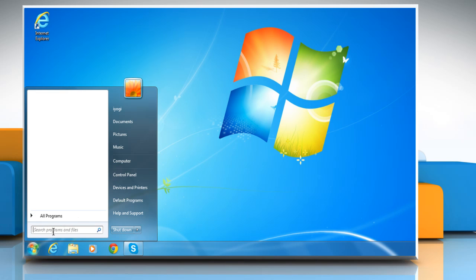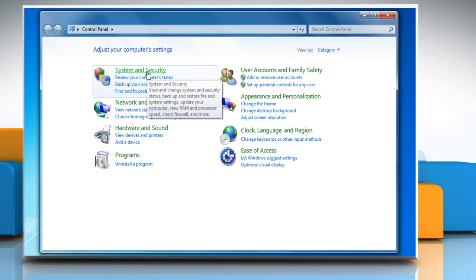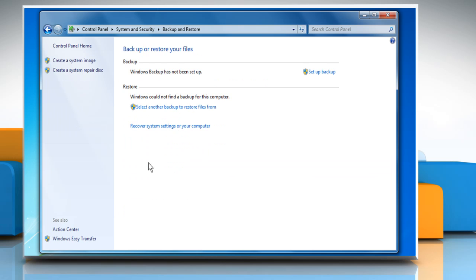Click on the Start button and click on Control Panel from the list. Click on System and Security and then click on Backup and Restore.